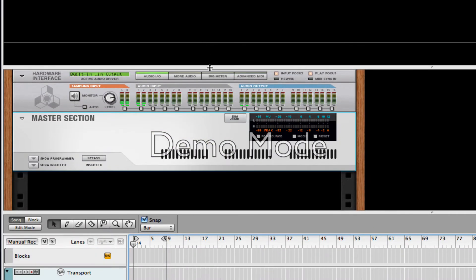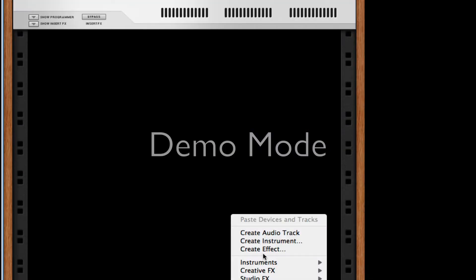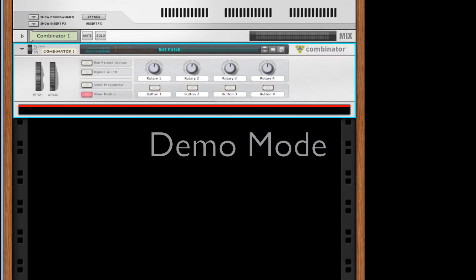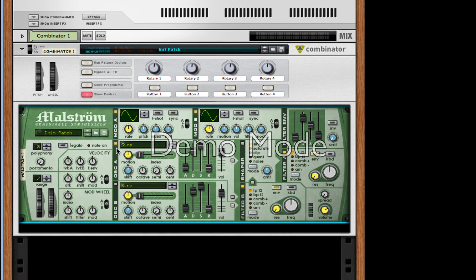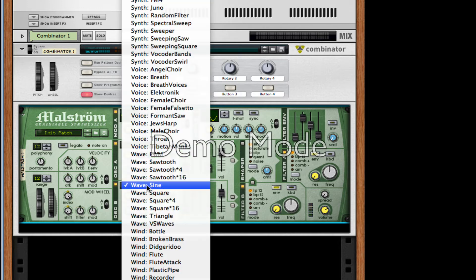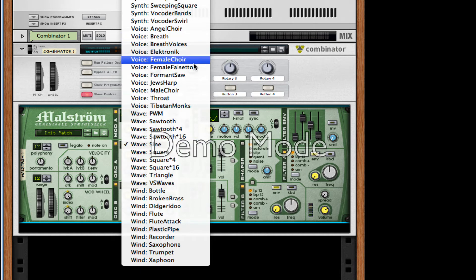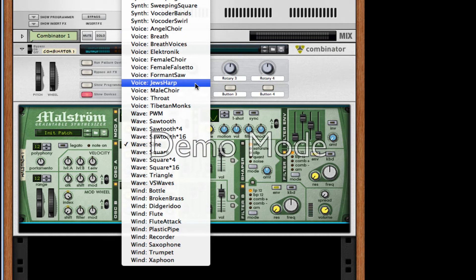I'm going to show you how to create that right now. Right-click, create a Combinator. We're going to create an instance of Maelstrom in here, so make sure it's an initialized patch right off the bat. Turn up the polyphony to 12 and the range to 12, turn up the portamento to 63, take the shift all the way down, the index all the way up. For our first oscillator, we're going to choose a Jews Harp.